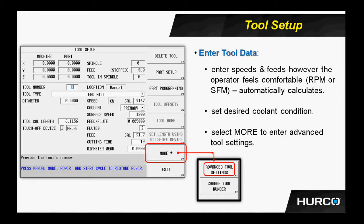We enter a chip load or feed per flute and number of flutes. Using the diameter and the surface speed, it has calculated the speed or the RPM. That's what the CAL means.